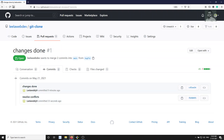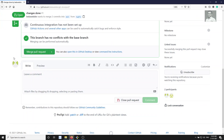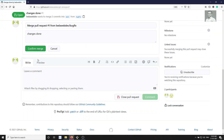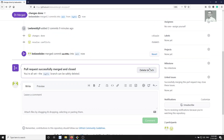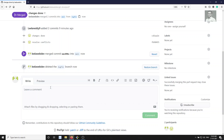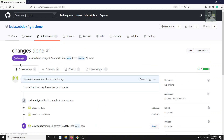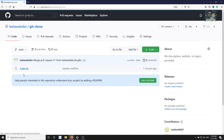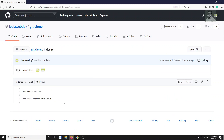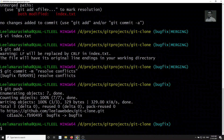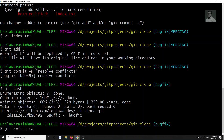You will be able to see my commits: 'changes done' and 'resolve conflicts' — which is the commit where I resolved the conflicts. Now I will confirm the merge. This is a normal process. If you want, you can delete the bug fix branch. In the main code you will be able to see both the changes: 'hi leela webdev' and 'code updated from main.'